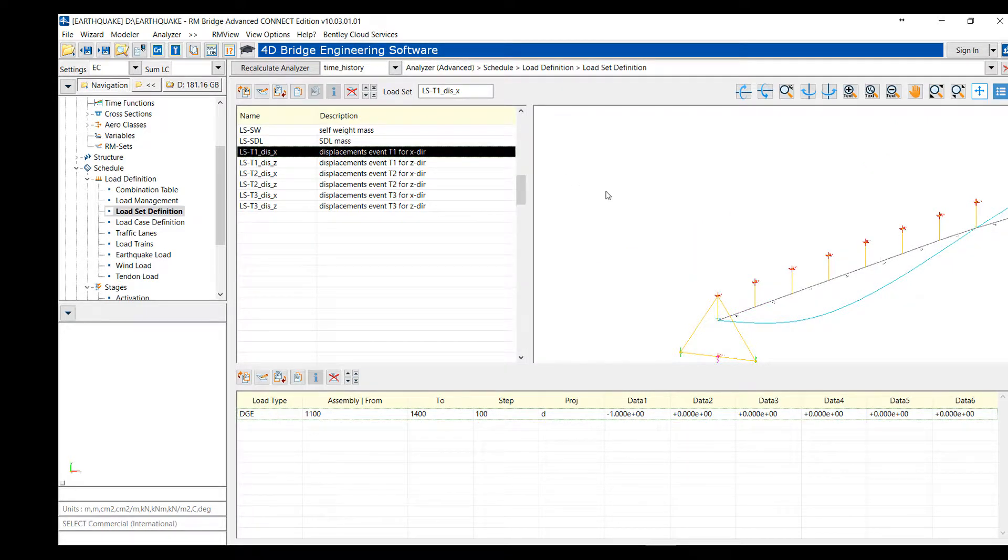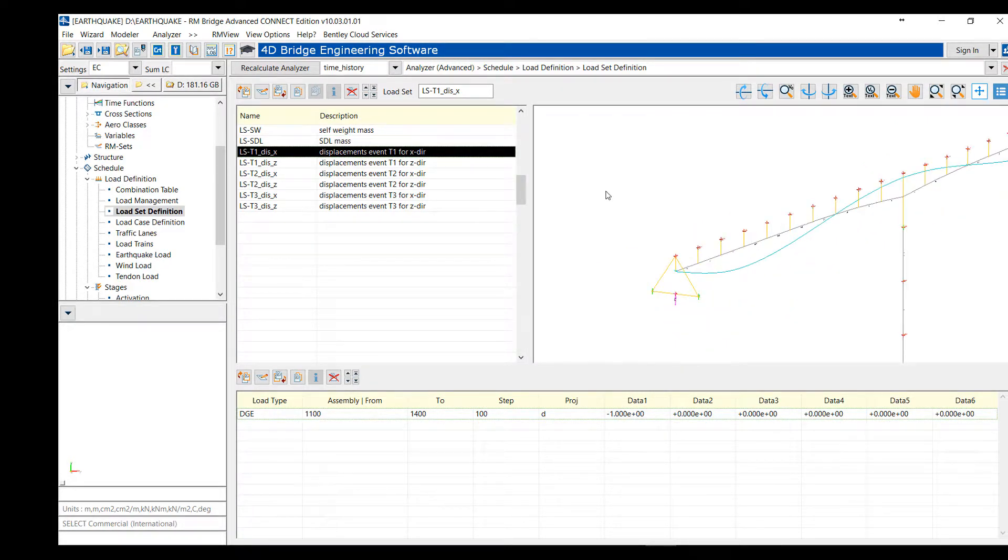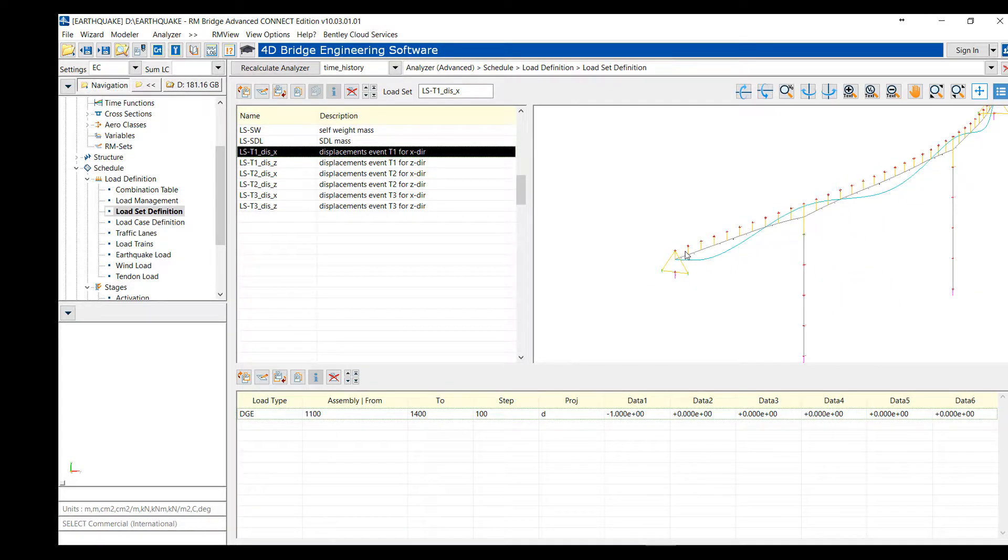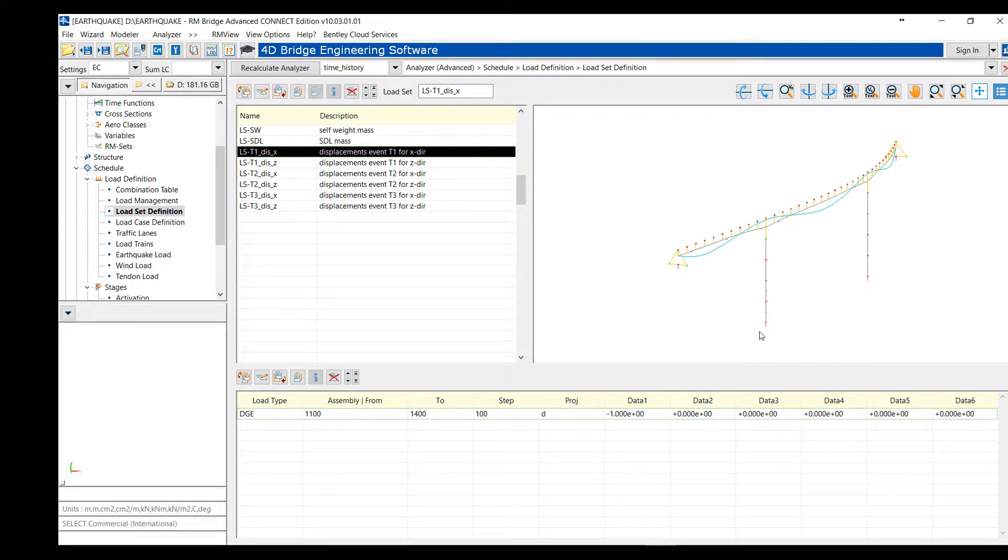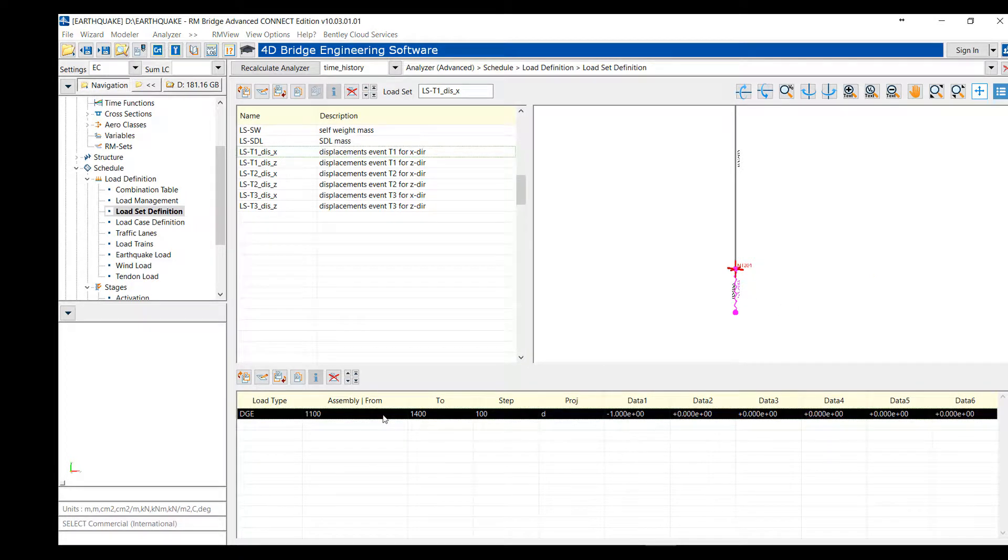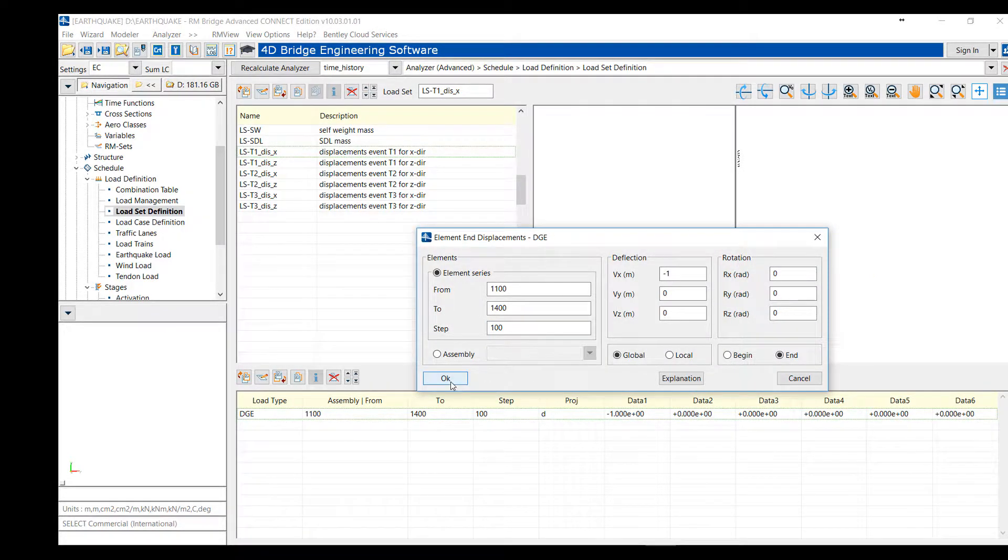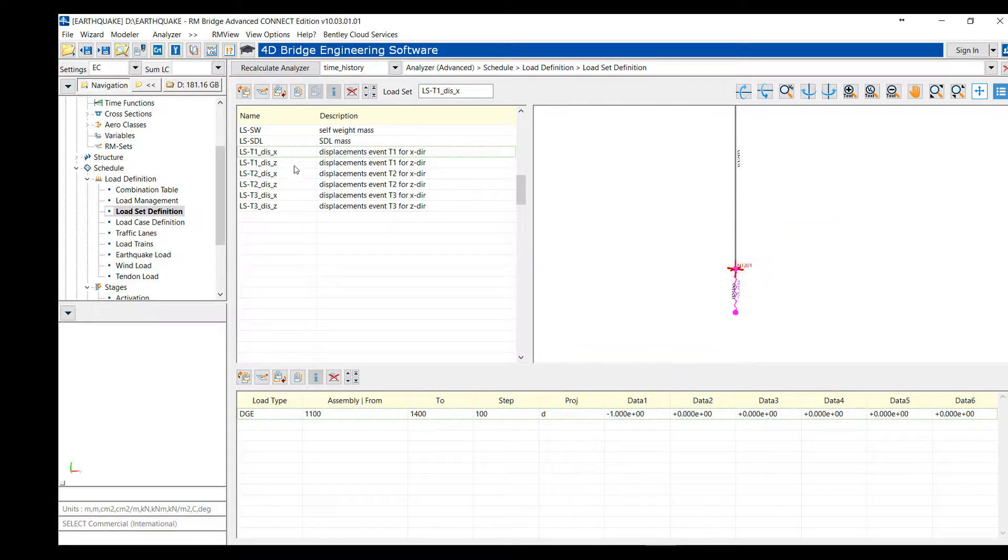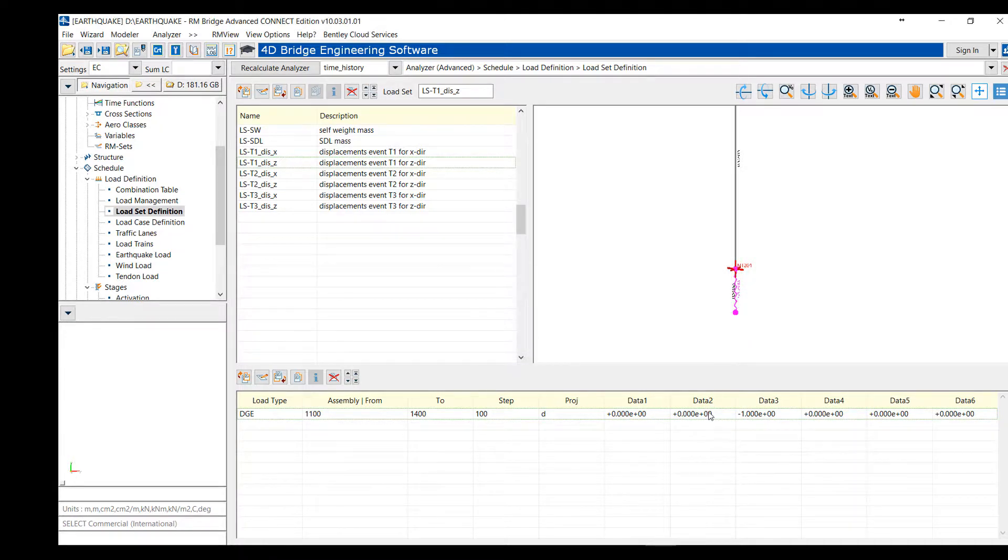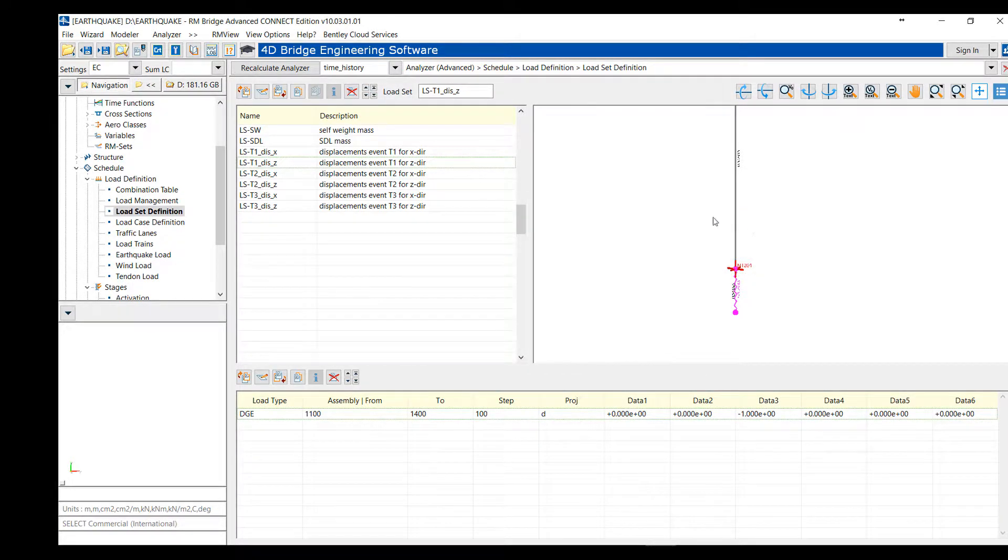Then, we define unit imposed displacement. For example, here we impose displacement as a different spring support for abutment and piers. So, this is an imposed end displacement of the element in one direction as a unit. We can impose that in the x and z, for example, for longitudinal and transversal seismic analysis.